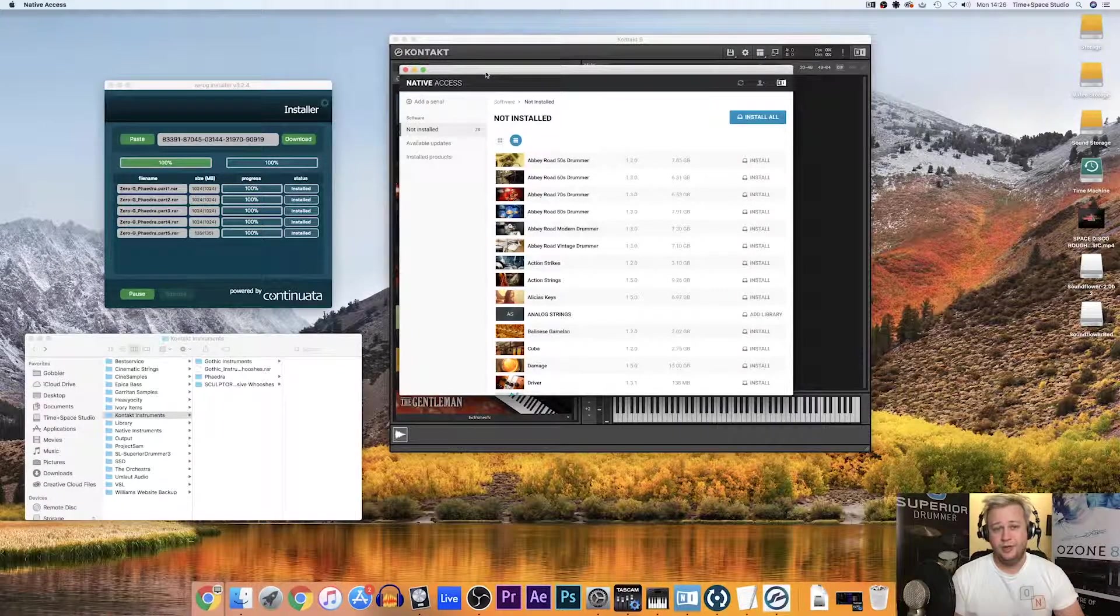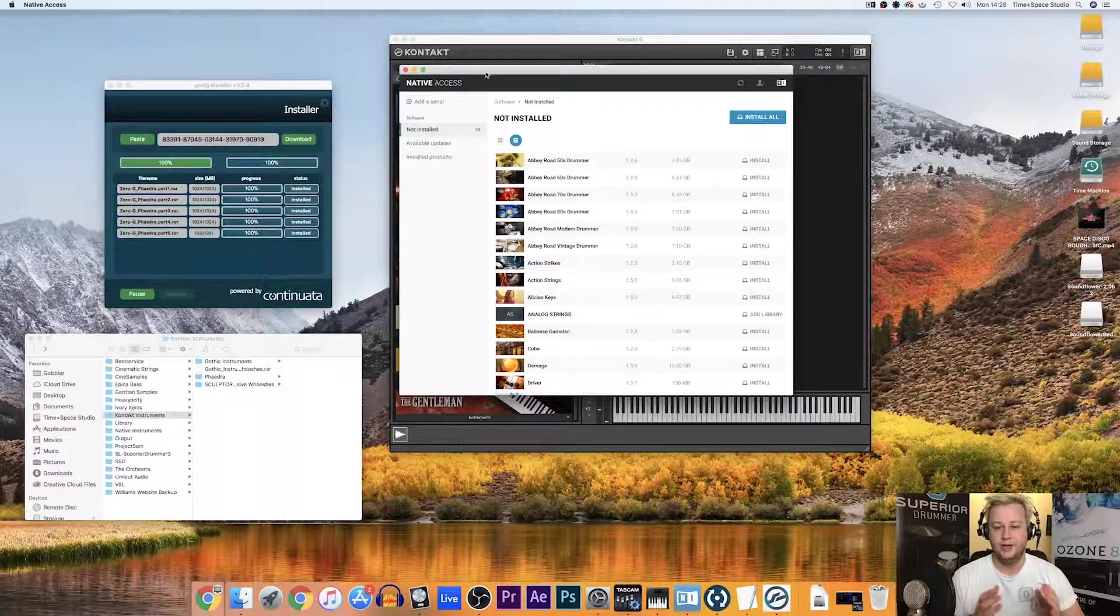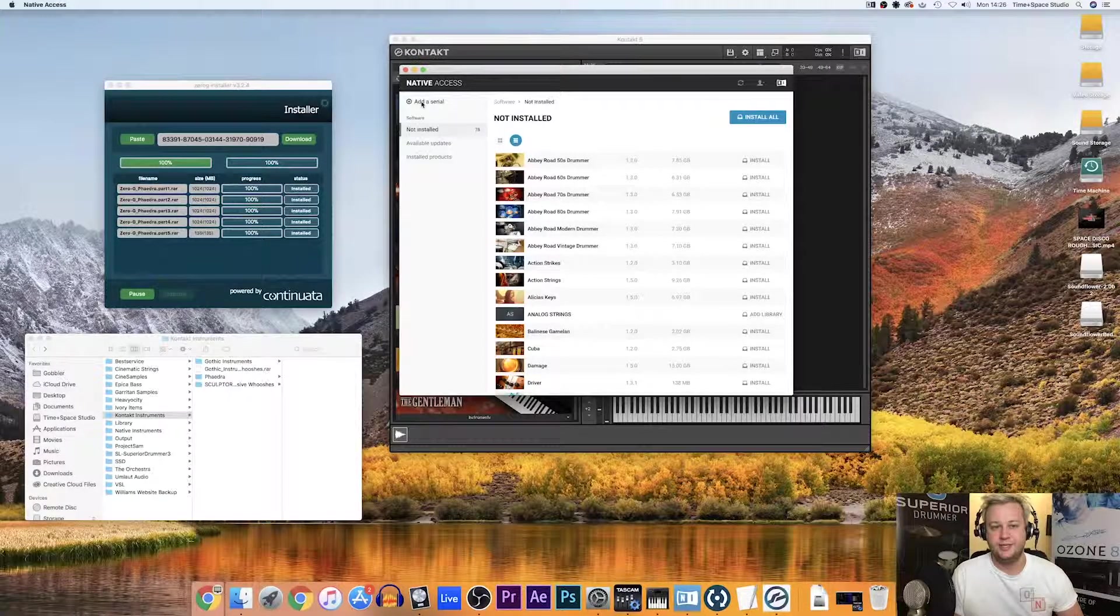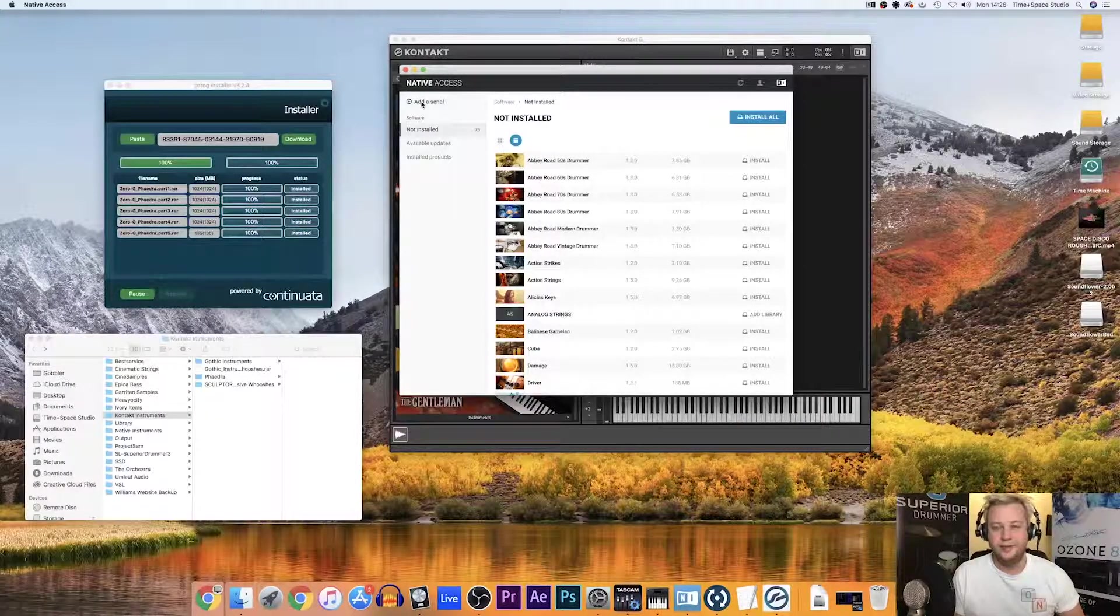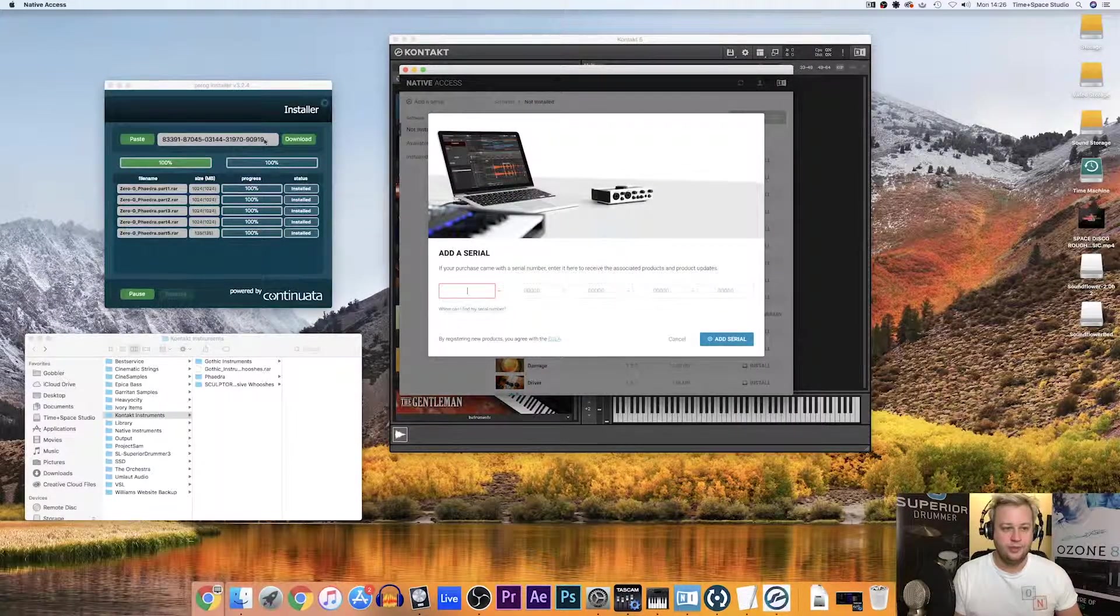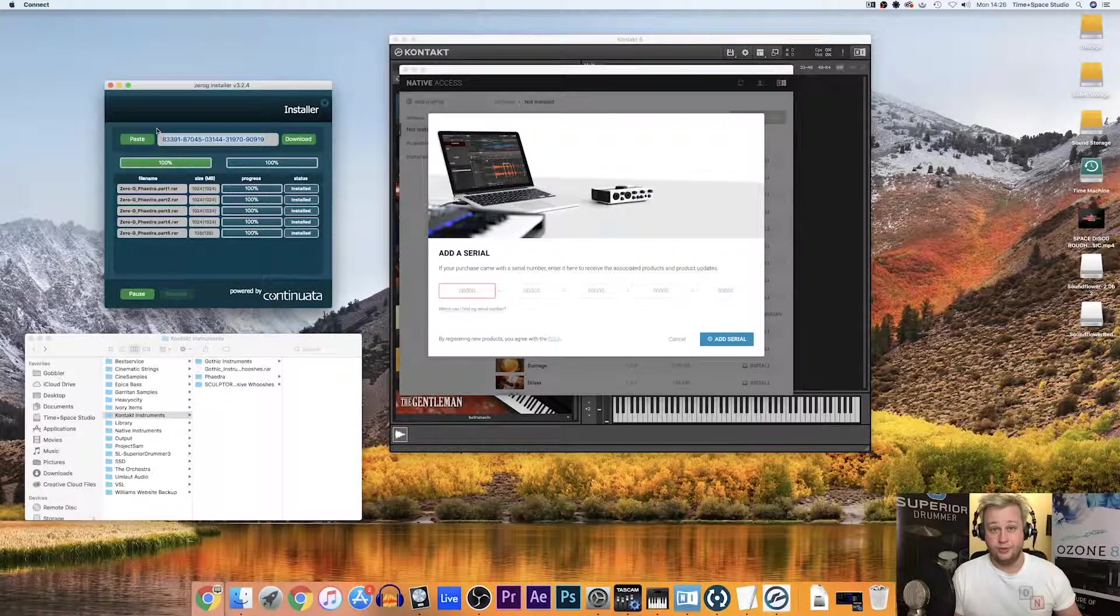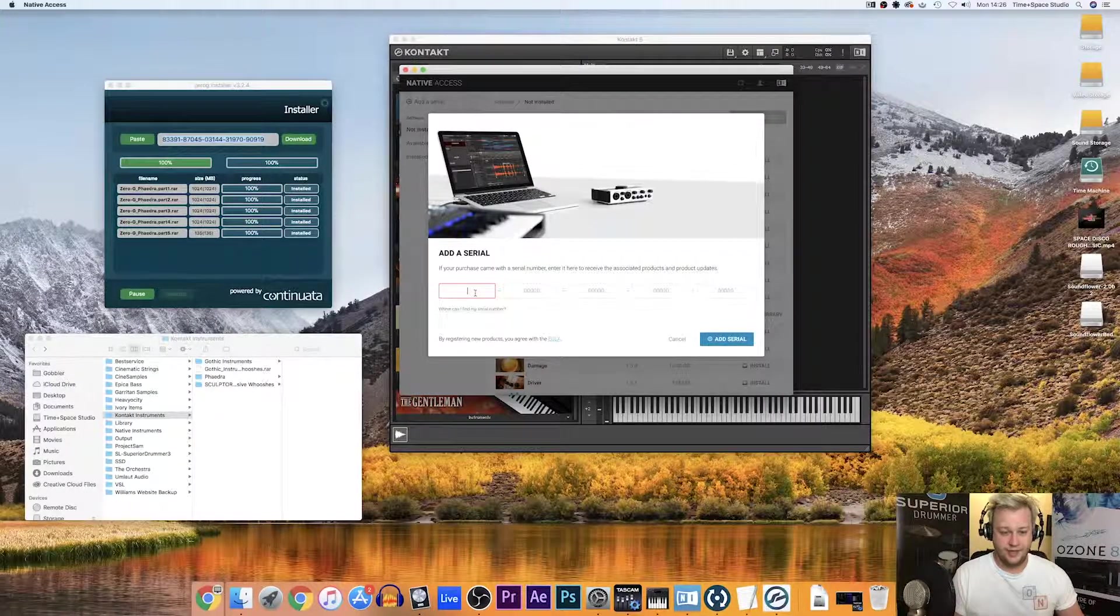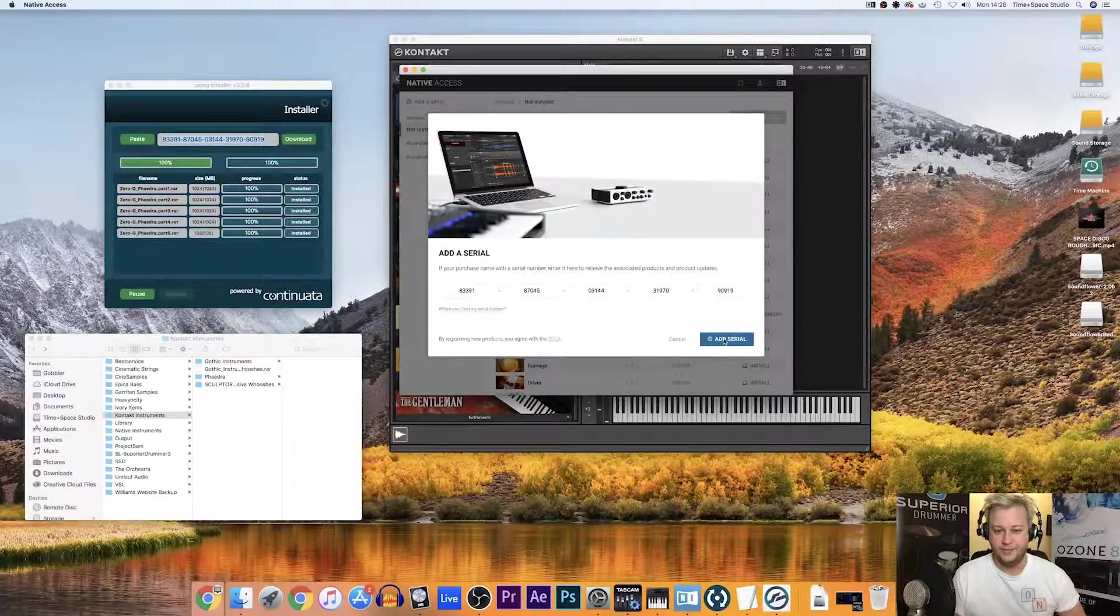Now I want to add Phaedra to my Native Instruments account. I'm going to add a serial in the top left of the Native Access window here. And I'm going to copy the download code, which is also my serial code for ZeroG products, into the add a serial field. Copy it in there.